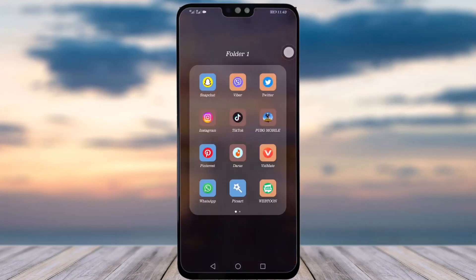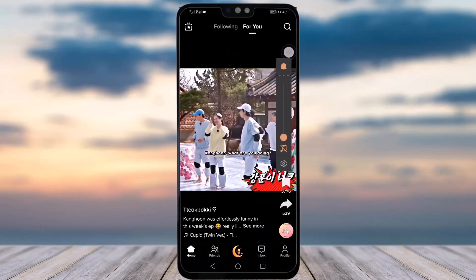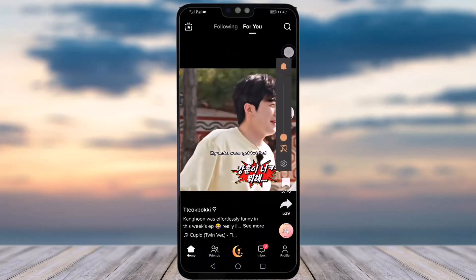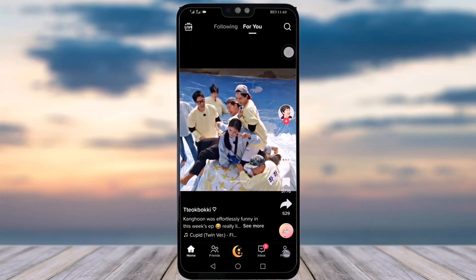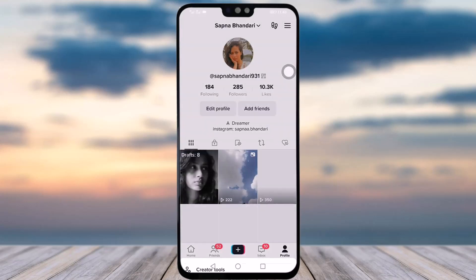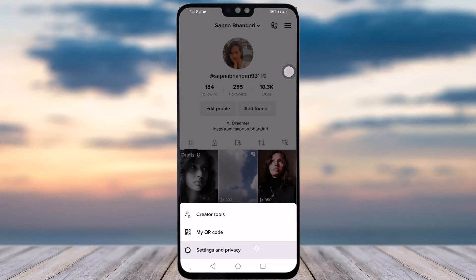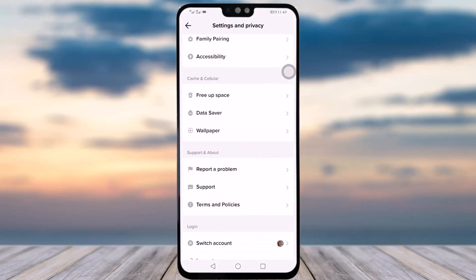First of all, go to your TikTok app. Once your app is open, tap on the profile icon in the bottom right corner. Then tap on the menu icon in the top right corner, and tap on the Settings and Privacy option. Swipe down and find the Report a Problem option under the Support and About section.